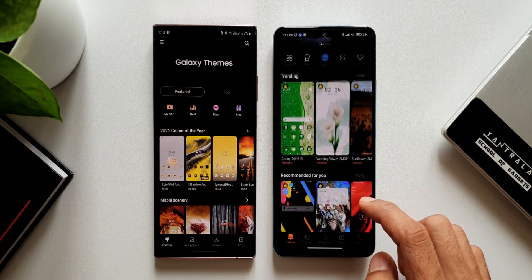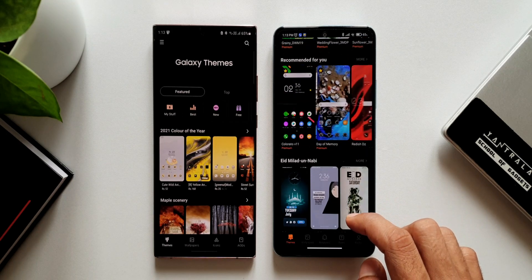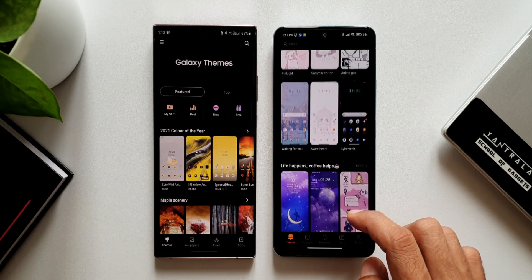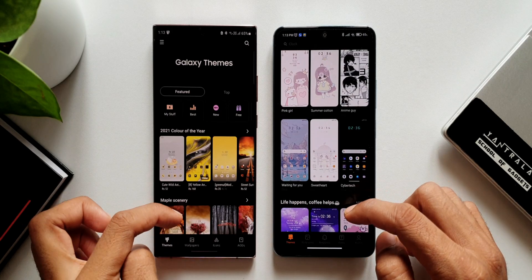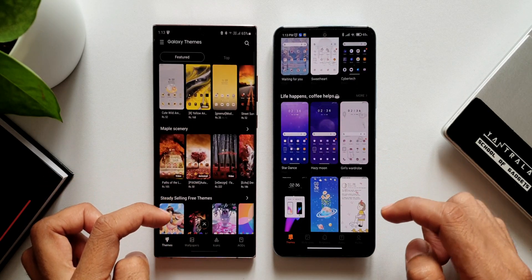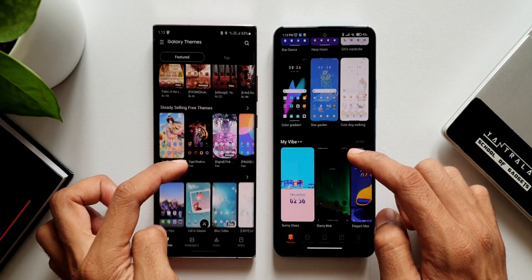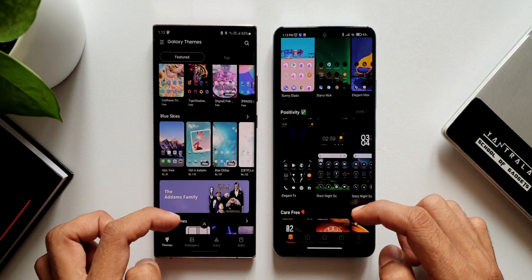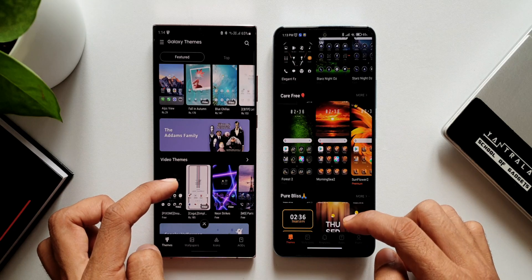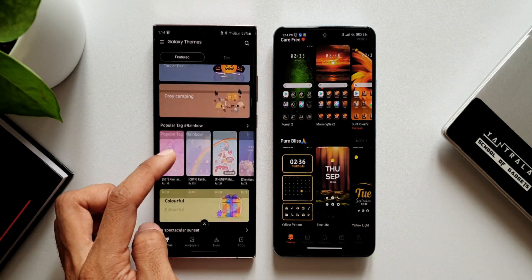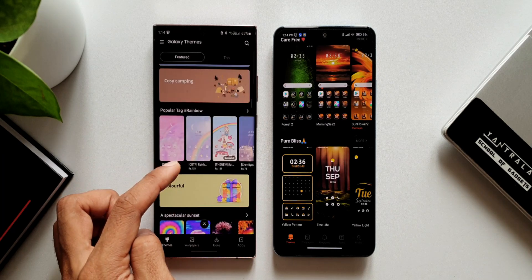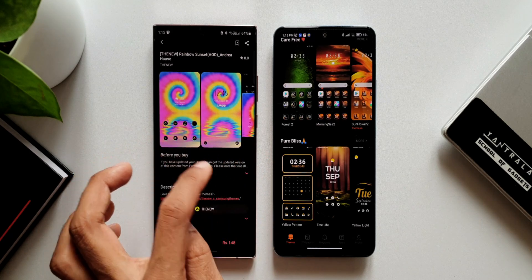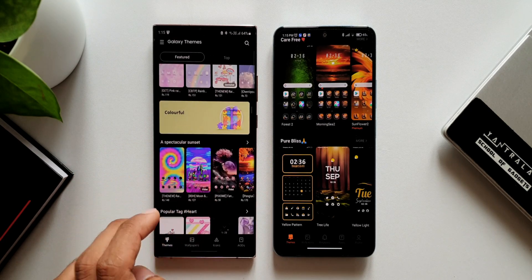Scrolling down both applications, on MIUI you get live previews of each theme as you scroll — without even tapping on them you get a glimpse of what's inside that theme. Whereas on One UI we don't see such an option; as we scroll down we only see the home page and have to tap on a particular theme to open it and then see all the thumbnails of its elements.